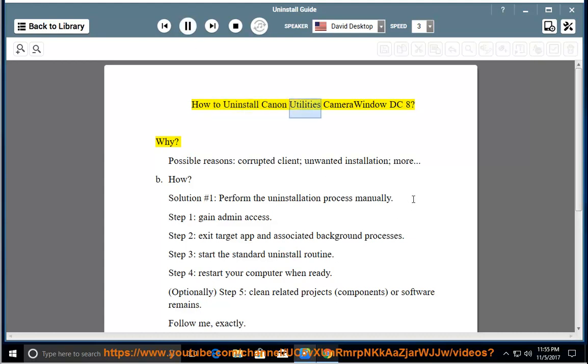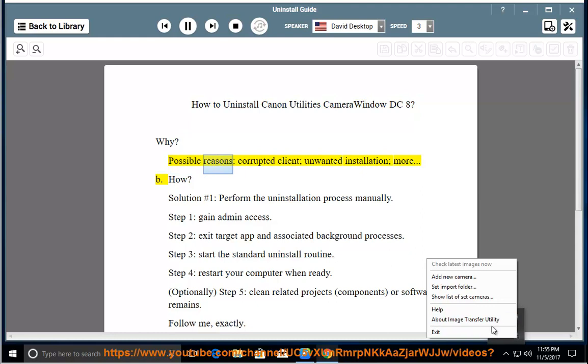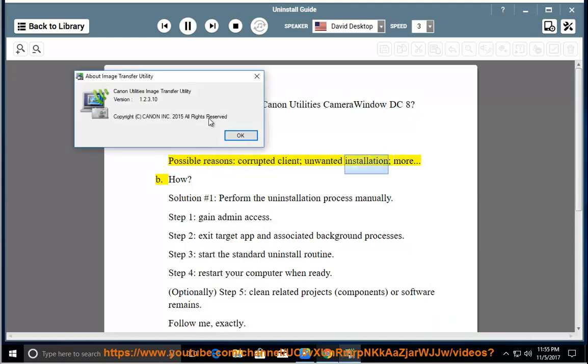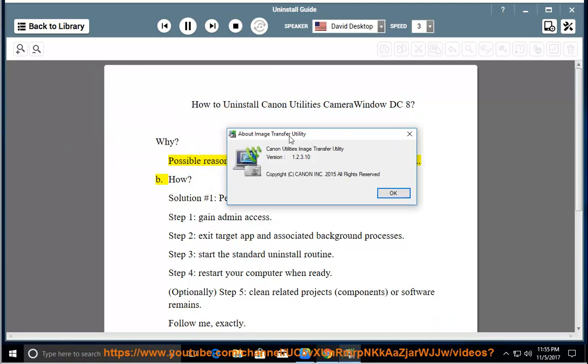How to Uninstall Canon Utilities Camera Window DC-8. Possible reasons include a corrupted client, unwanted installation, and more.